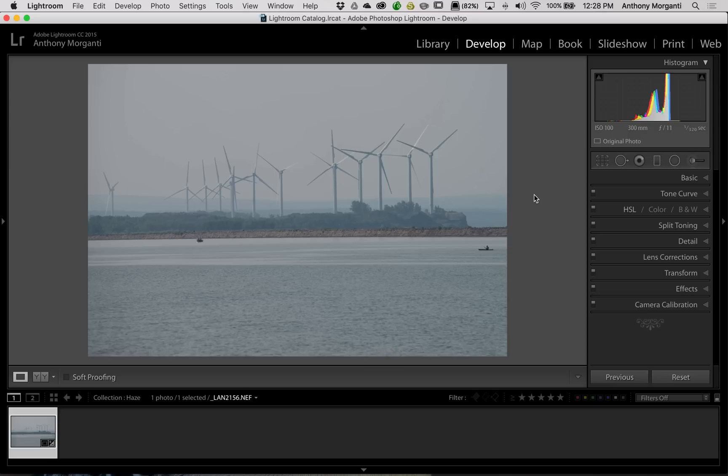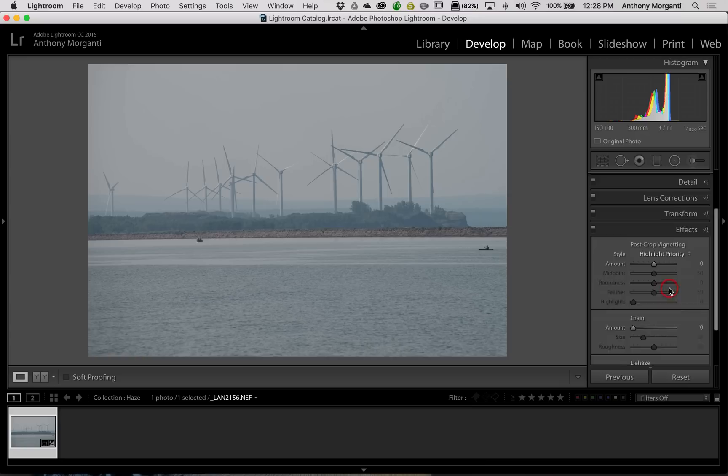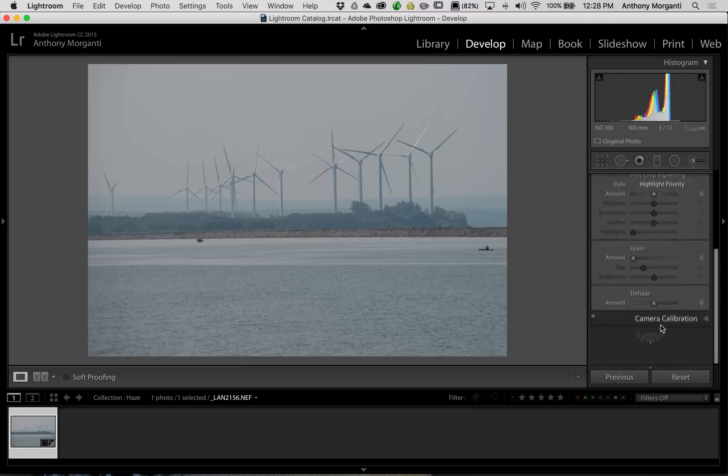Now, I do have Lightroom CC, and Lightroom CC does have a dehaze tool. And to tell you the truth, I'm not a big fan of the tool.